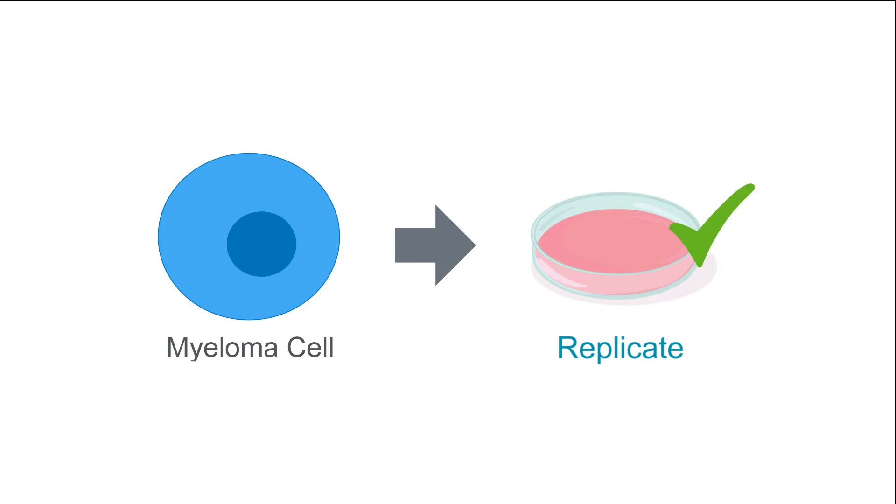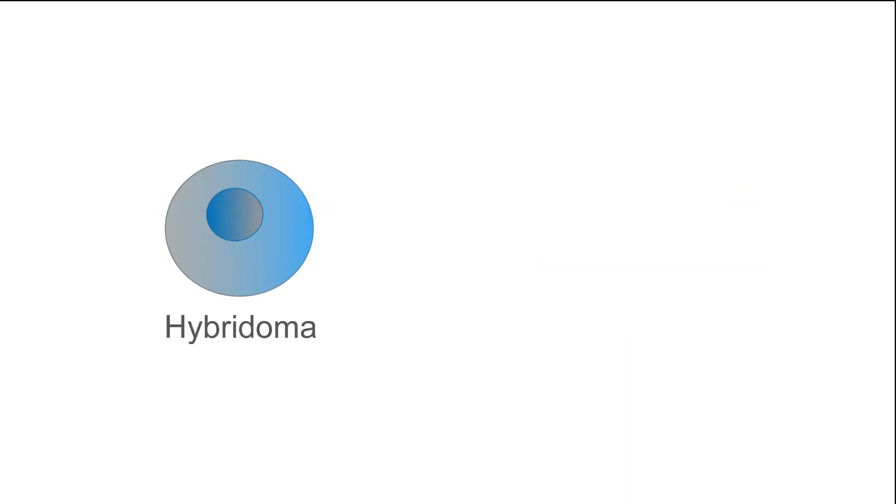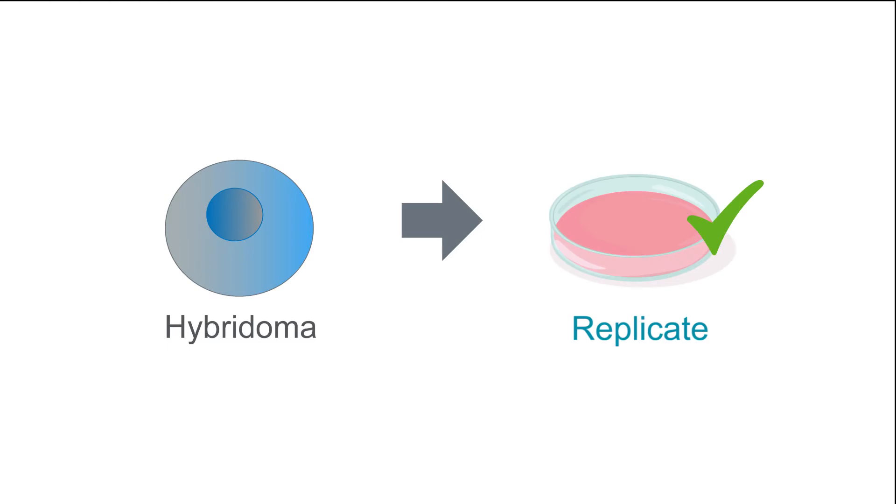Myelomas on the other hand do not produce antibodies but do replicate in culture quite easily. Hybridomas take advantage of the properties of both cell types to mass produce antibodies of interest.